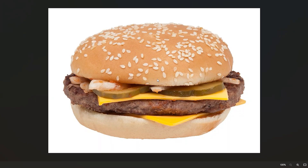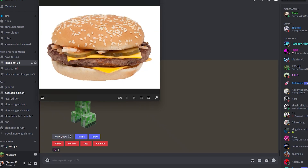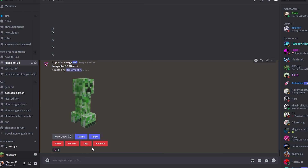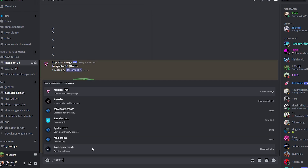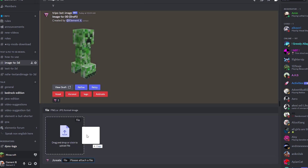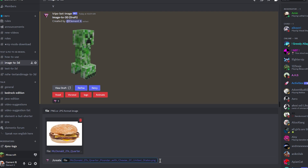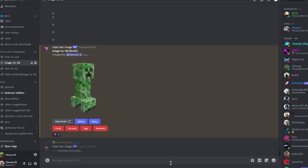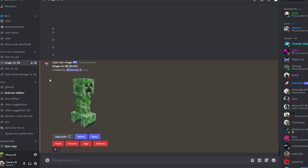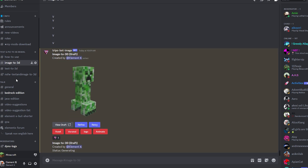In today's video, I'm going to be putting this hamburger picture into Minecraft. I am so freaking hungry right now. So let's do a slash create and then I'll be putting this picture right here and then I'll put it through my Discord AI, Triple. Triple allows images to be converted into 3D models and also text as well.